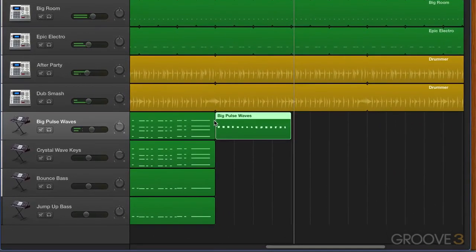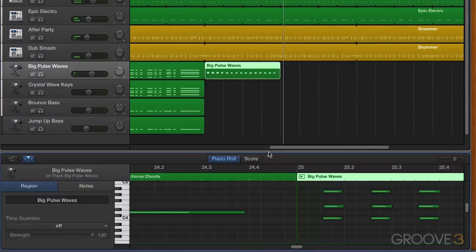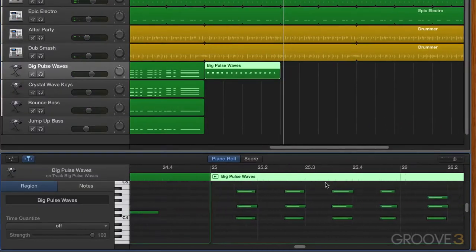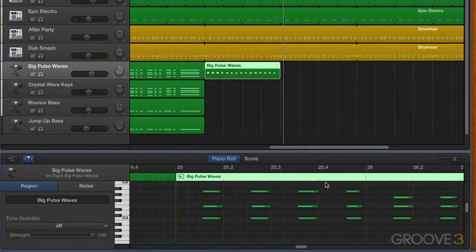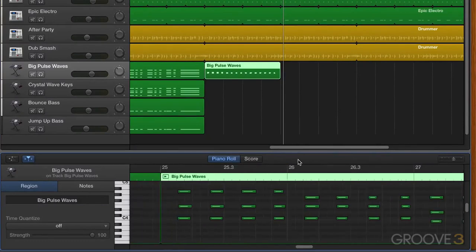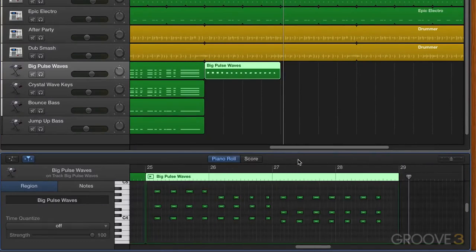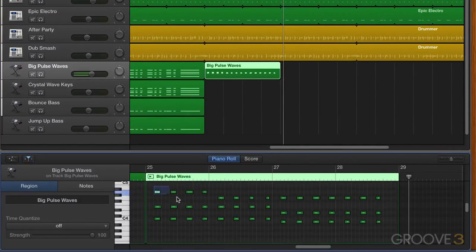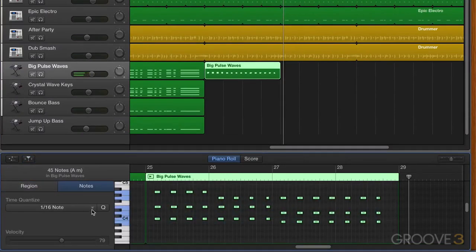Okay, let's open up the piano roll. And here's our part. I'm going to just zoom a little bit over here, and we'll select it all and hit quantize just to make sure it's all time corrected.